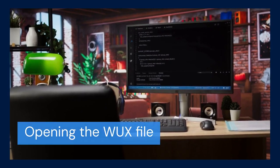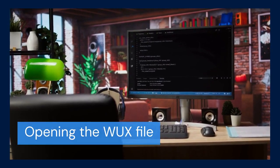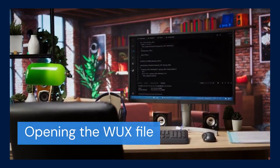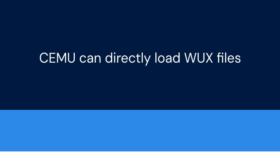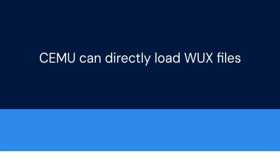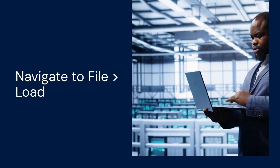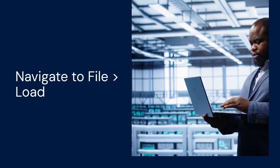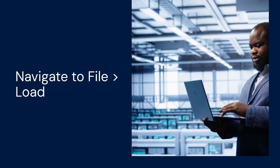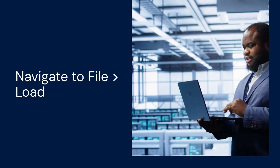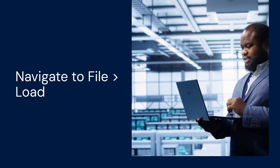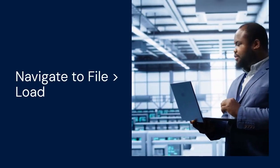Now, let's talk about opening the WUX file itself. Unlike some other emulator file types, CEMU can directly load WUX files without needing extra steps. Simply open CEMU, then navigate to File in the top menu and click Load.